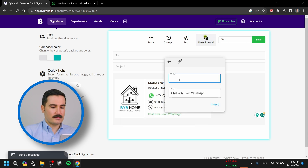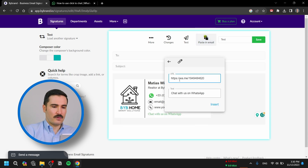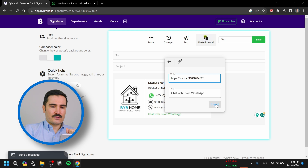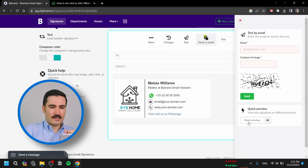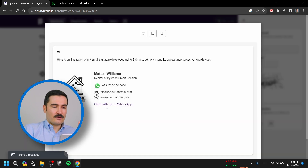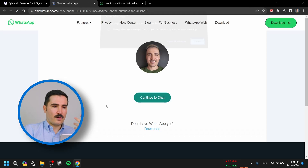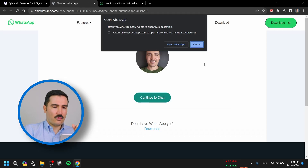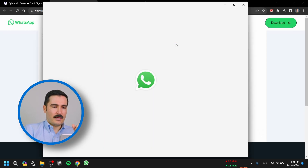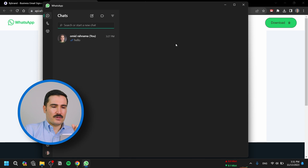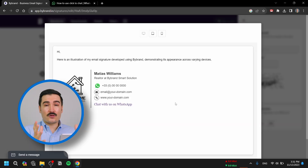Now we're going to insert the link using the same format from the WhatsApp website. Click Insert and save it. Let's test it — we have it right down at the bottom, and if somebody clicks on it, it will open WhatsApp on their phone or computer so they can communicate with you.